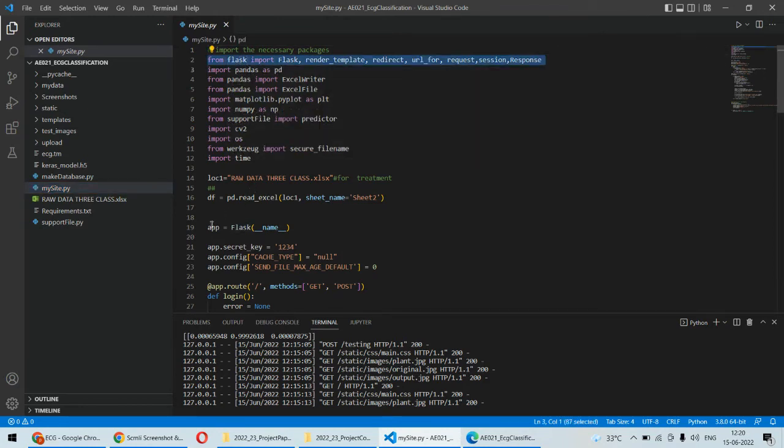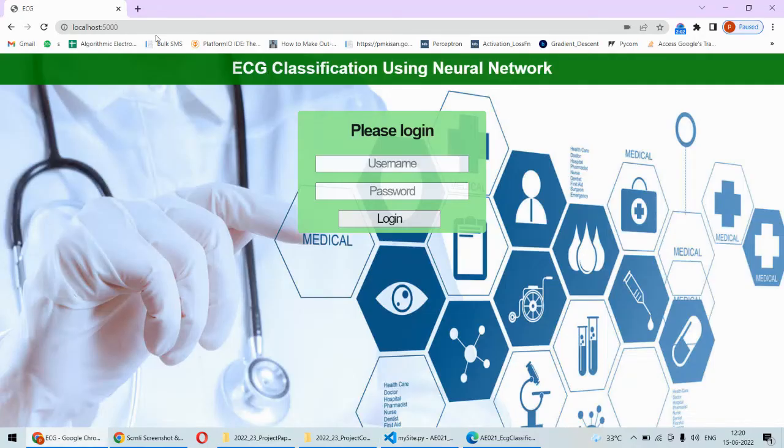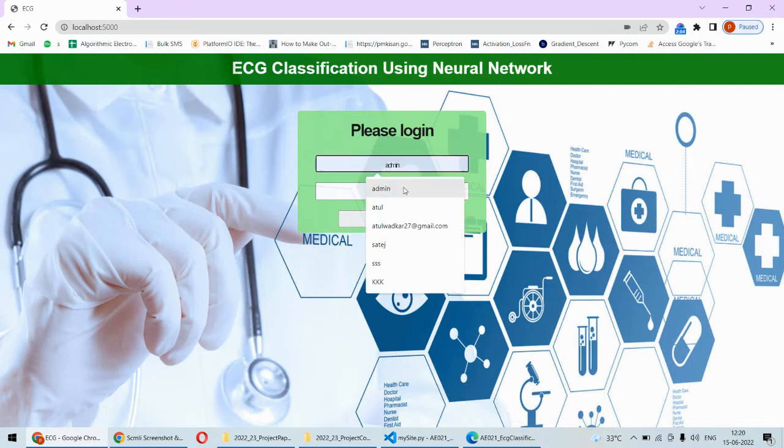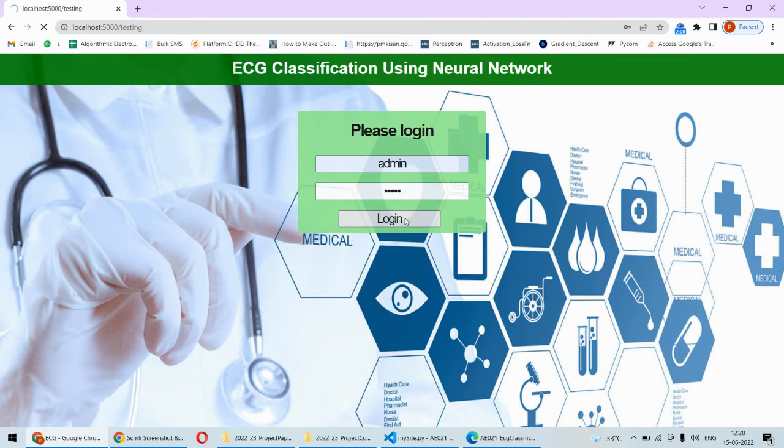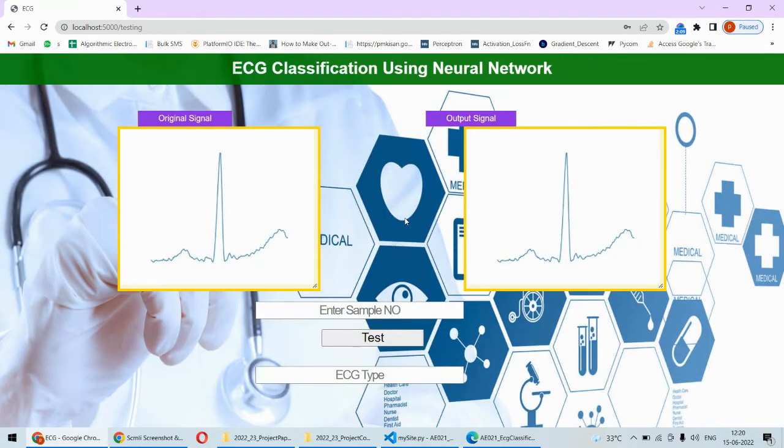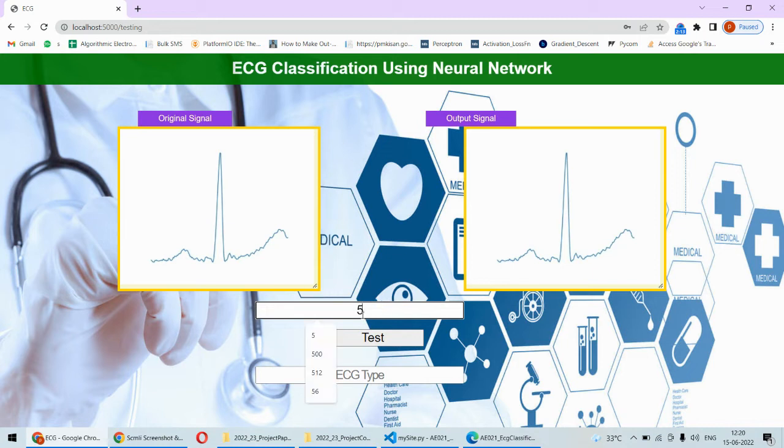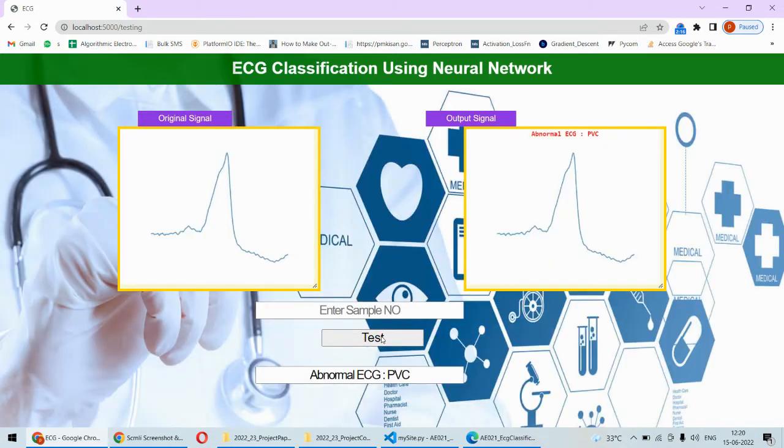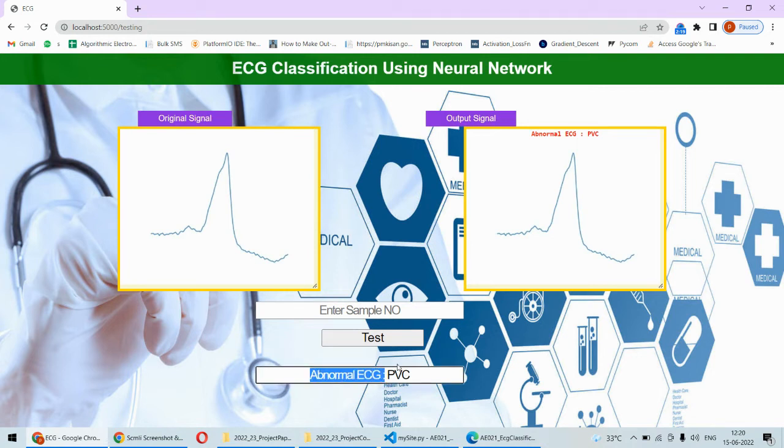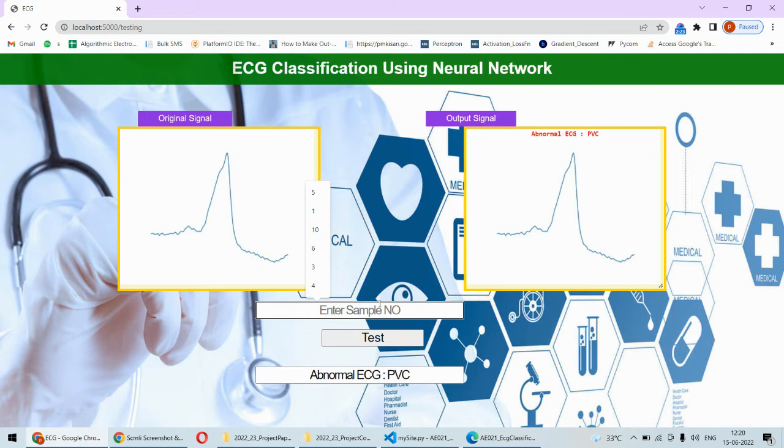Now let's see, after running the code we can open the application. Then we need to type the username and password, so it is admin admin. Once you log in it will redirect to this page and then you need to put the sample number. For example, if I put 5 as a sample number, it will load that sample and this is clearly abnormal ECG, PVC ECG detected which is abnormal.